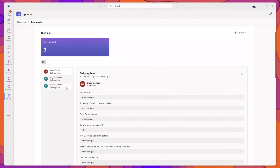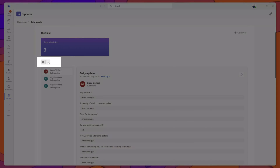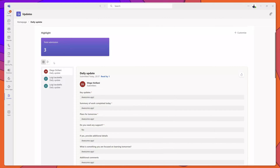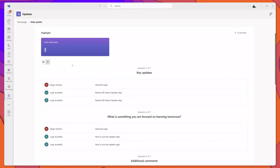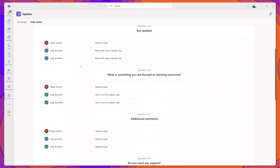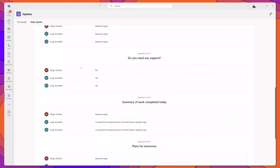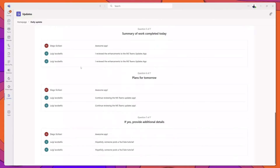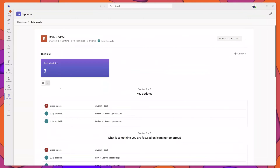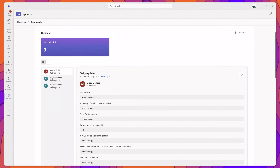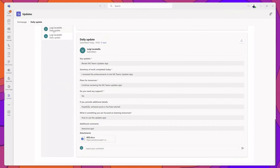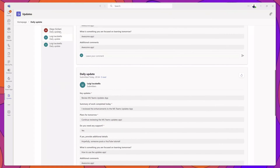One of the new features called out in the product documentation is the ability to switch between the question view and the list view. In the list view, if I click on the question view, this will display the responses provided to all questions in the update form for all submissions. I can scroll down and see responses for each question, and toggle back to the list view to see full form entries on the left-hand side.